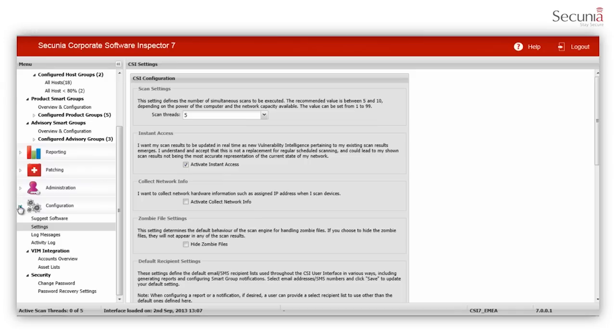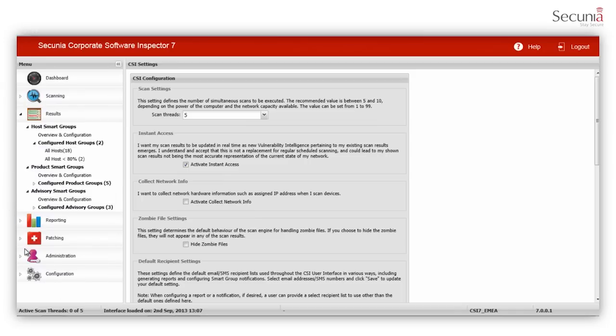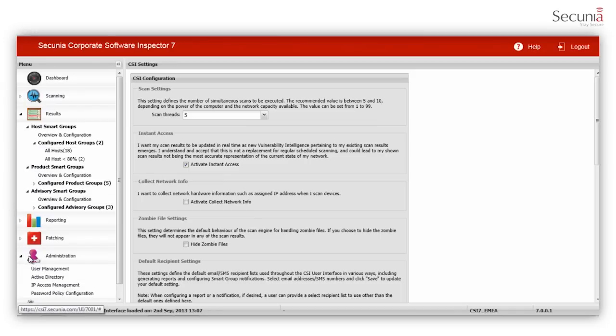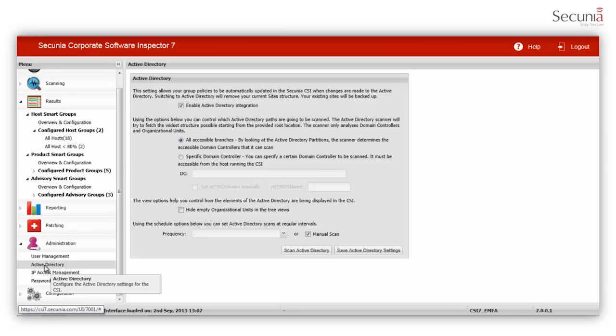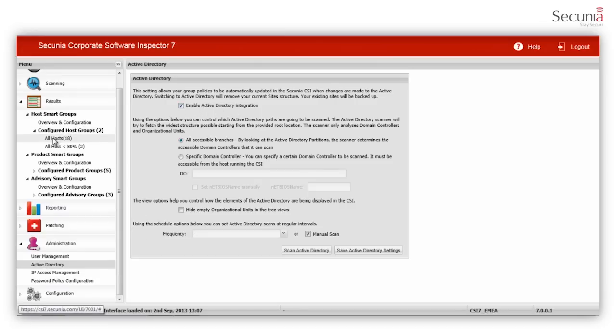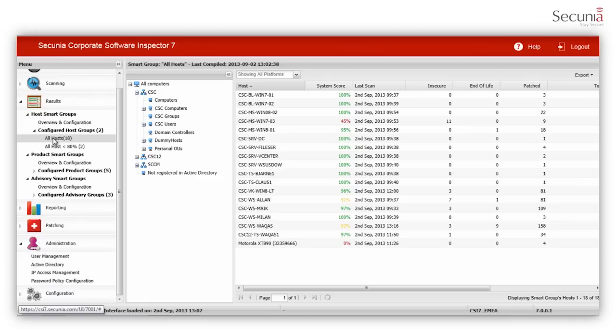You can enable Active Directory integration so that CSI shows scan results according to your domain layout. You can use Active Directory to limit a user to view and manage certain parts of your network.